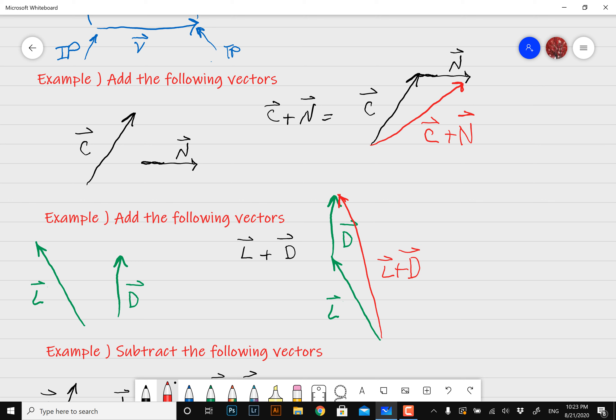Order doesn't matter here since you're adding — I mean, 6 plus 2 is the same thing as 2 plus 6. The only thing, as I said, just don't mess up the length of your vector and don't change the direction of your vector. So if vector d is going upwards, don't draw it downwards.